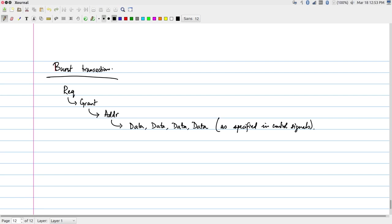We will stop here for now and continue on Wednesday, looking at further details on how buses get implemented, and moving further to how we generalize the idea of on-chip communication beyond that of a bus.